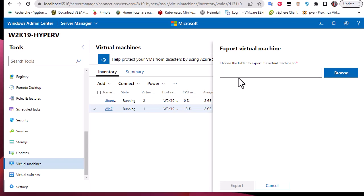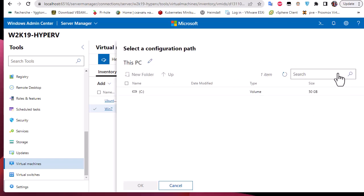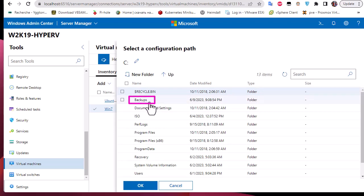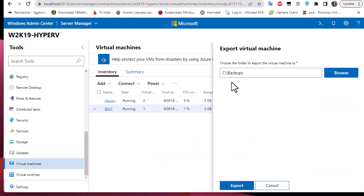Now I have to choose the folder to export the virtual machine to. If you're on a domain you can export to a network share or another server, but here I'll export to a local folder on our Server Core. I'll browse to the C drive and choose a folder called Backups. That folder is now selected.